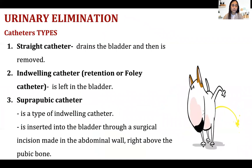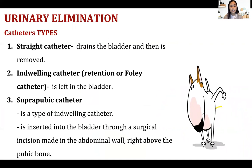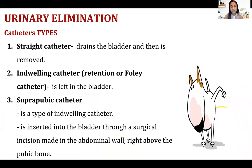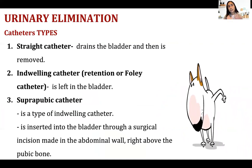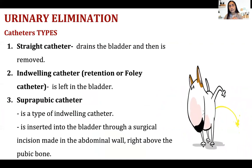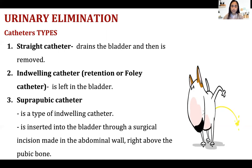Next is the indwelling Foley catheter — the most typical type of catheter you will see in the hospital. It is also called a retention or Foley catheter and is left in the bladder for a long time. It is used to measure urine output for patients who need to be monitored and when the doctor wants to observe the consistency of urine.